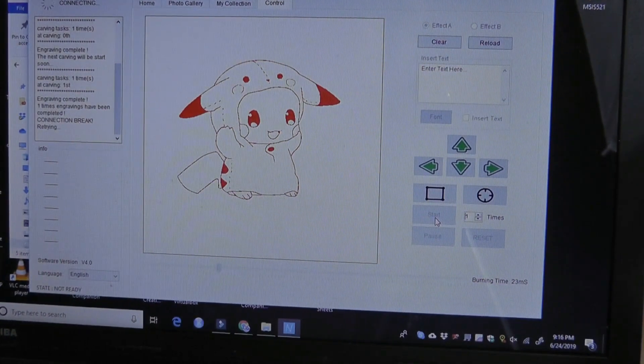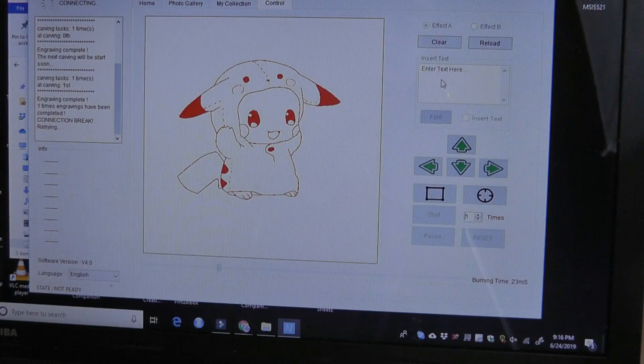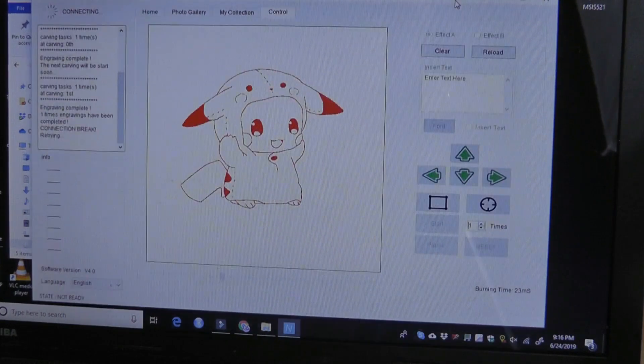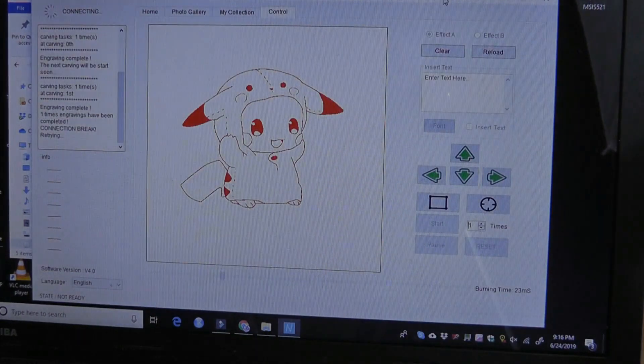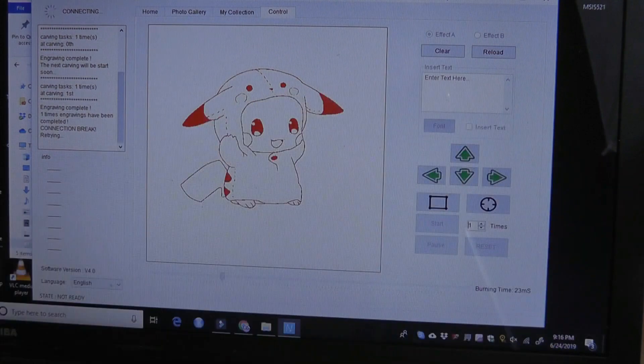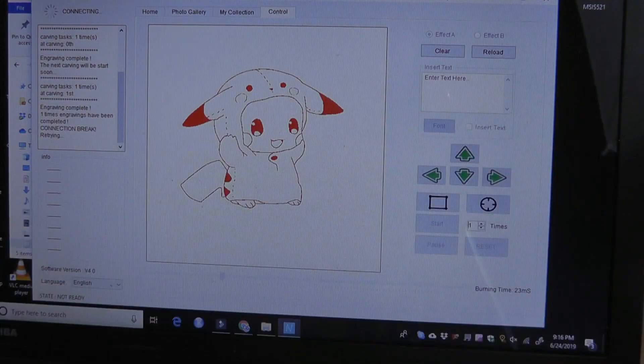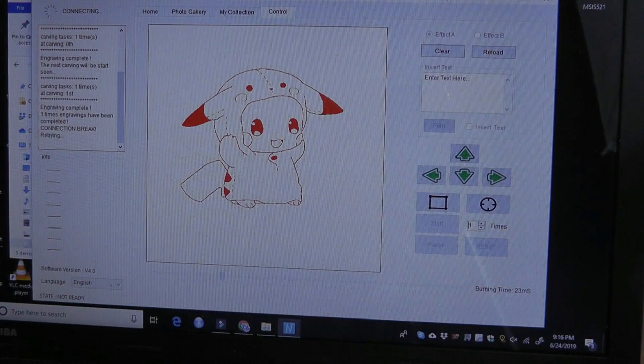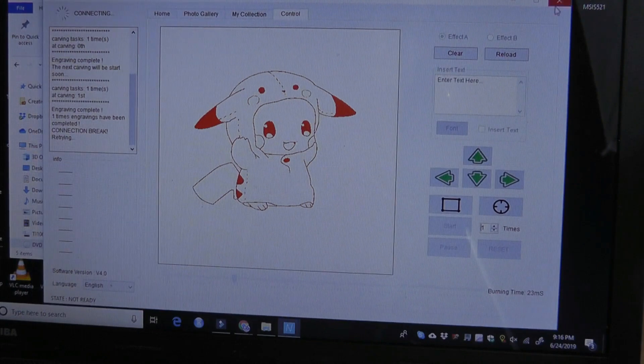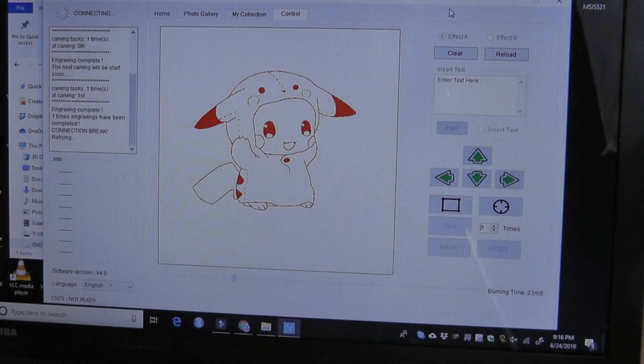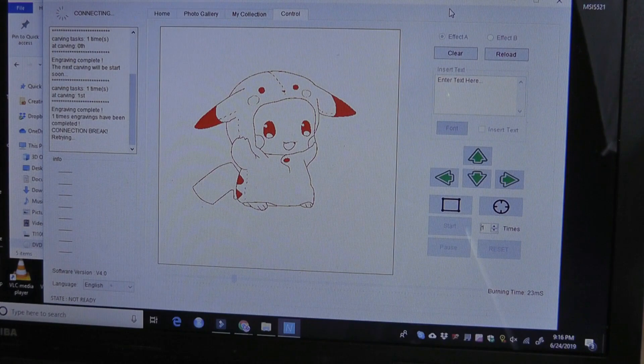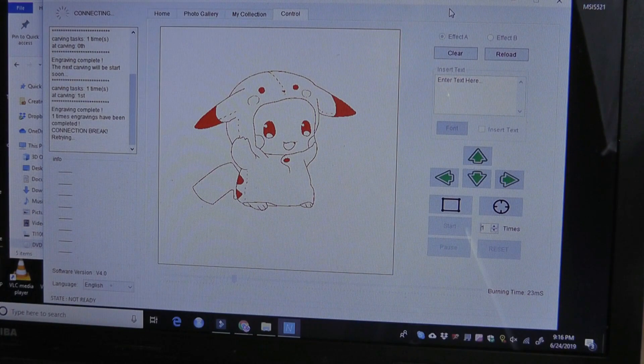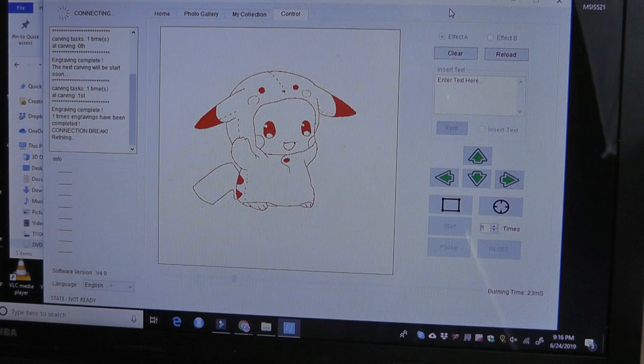The only slight downside is I did encounter one instance where, during a print, the program actually closed by itself. It shut down. However, the print still resumed on the engraver until it fully finished. So it seems like sometimes the program might seemingly disappear or close itself out. But once you open it up again, you'll find that the print is still going on in the background.